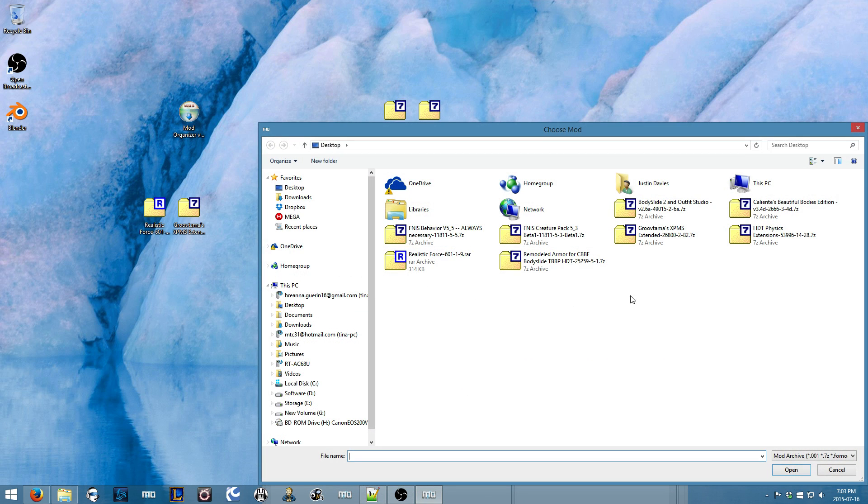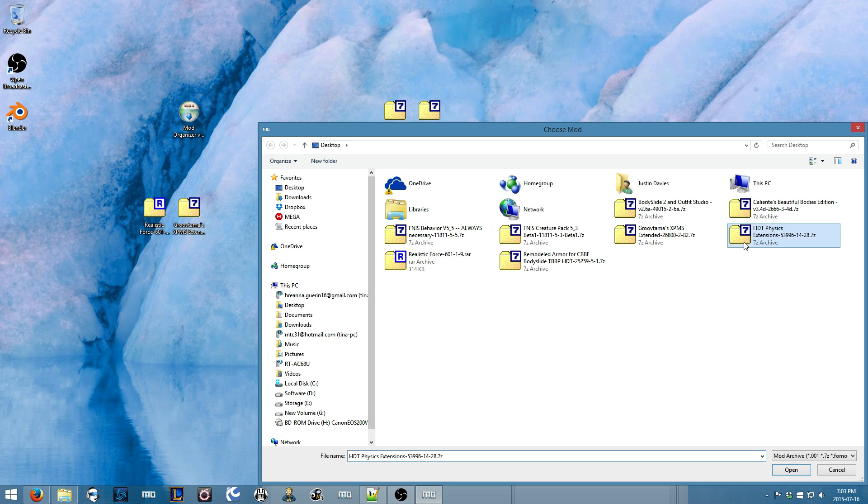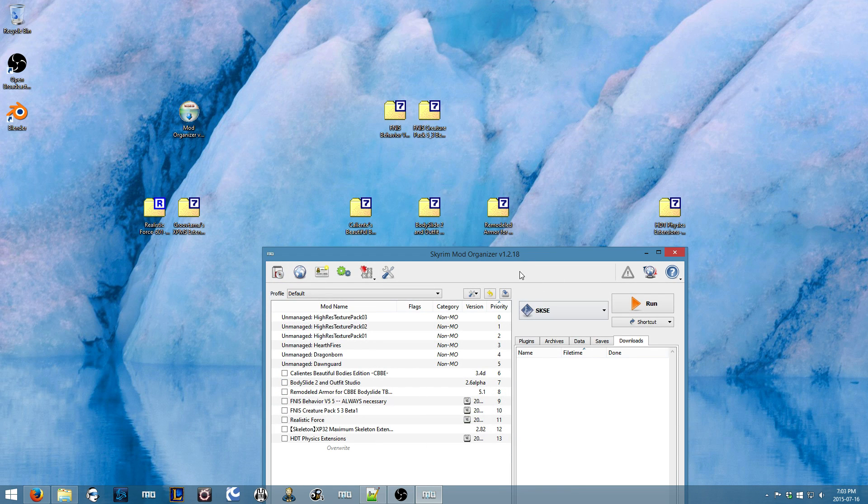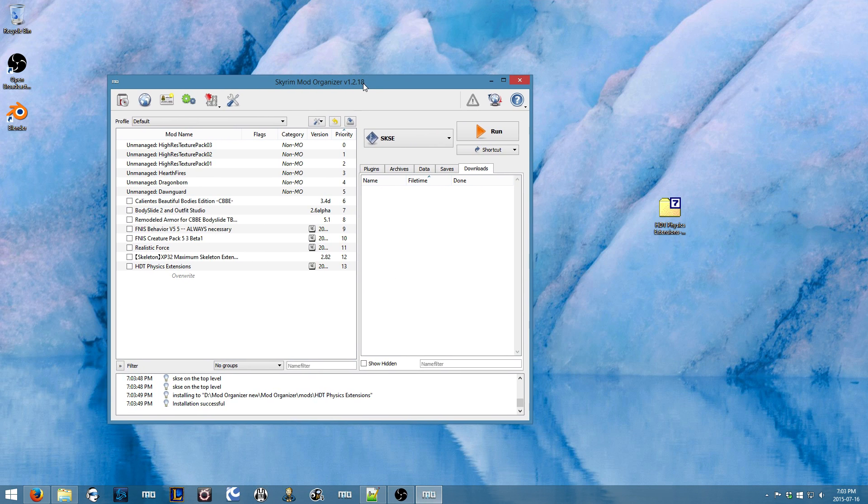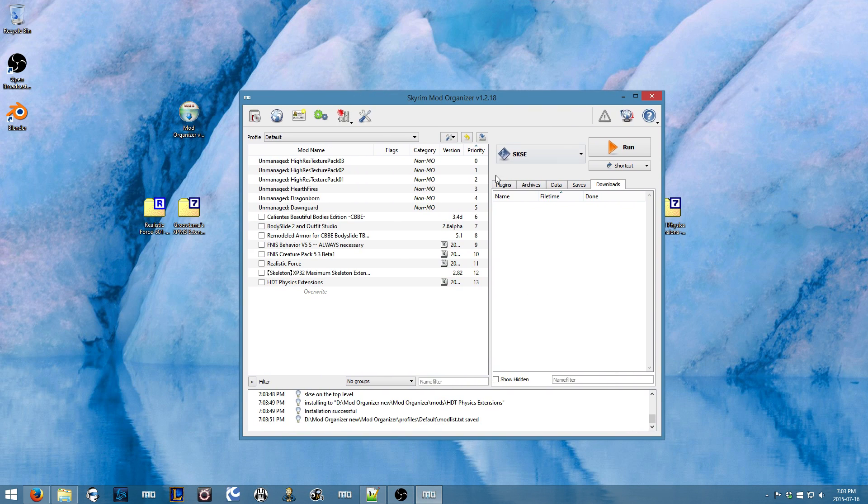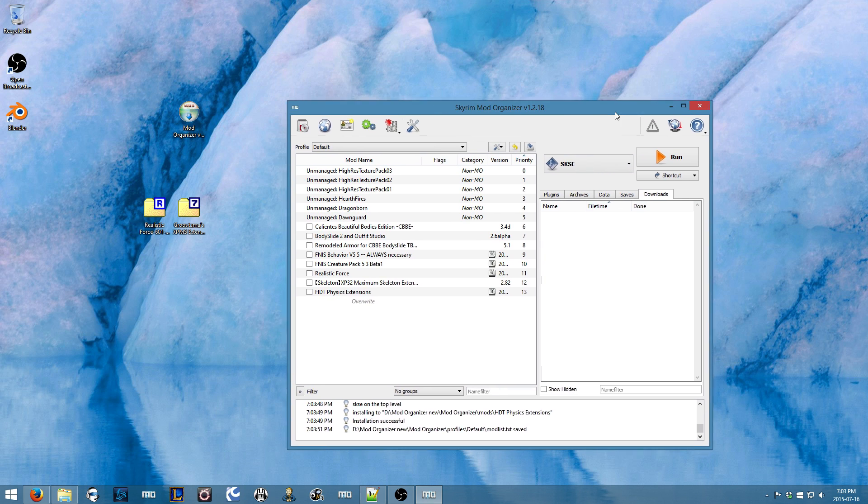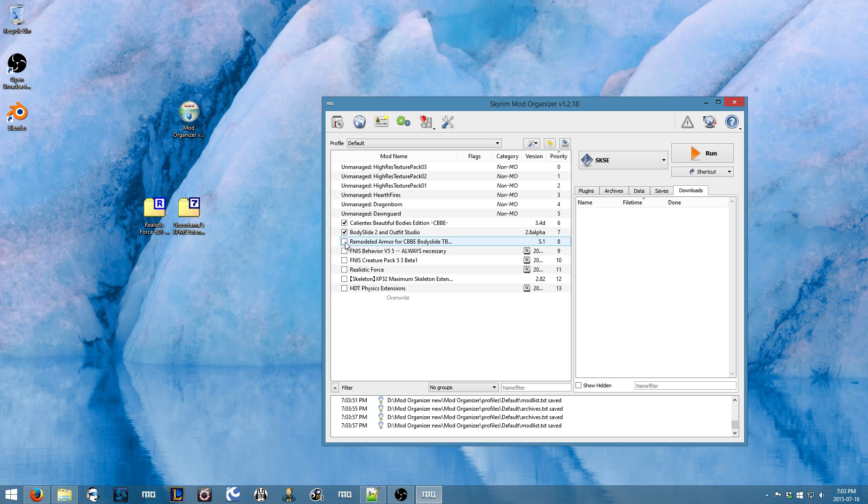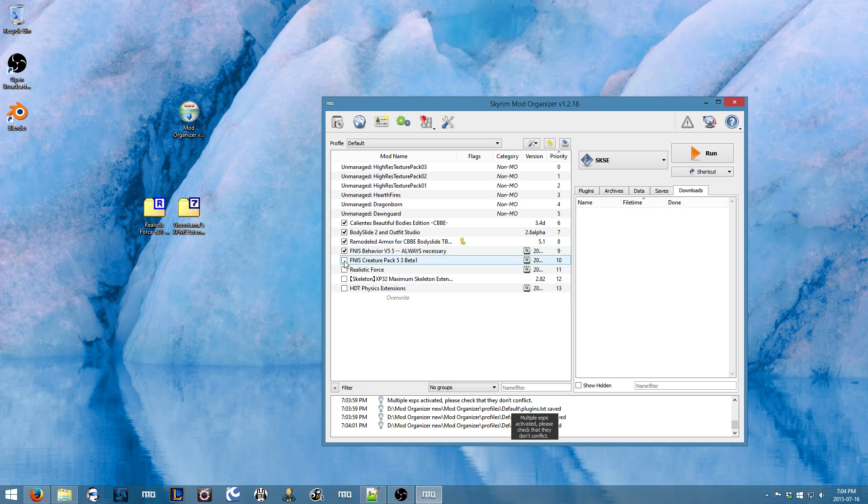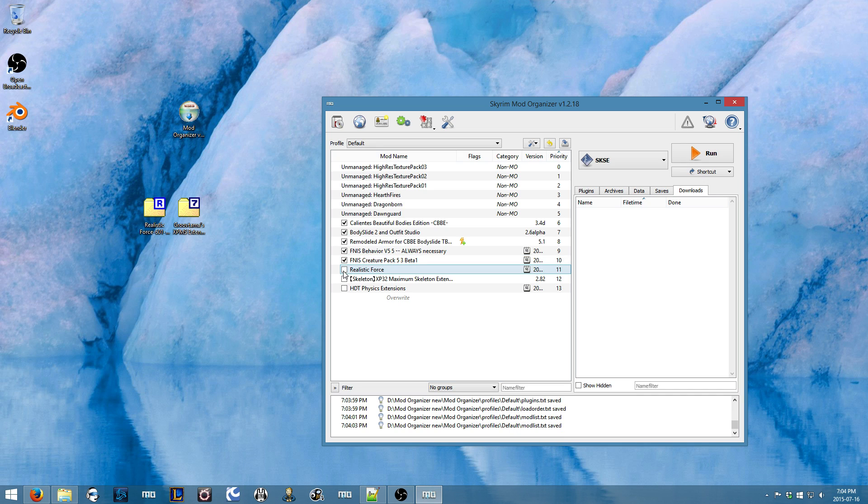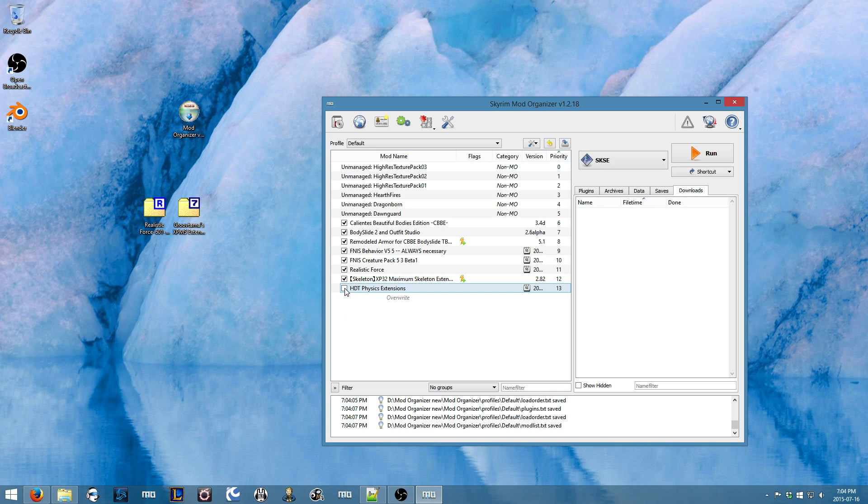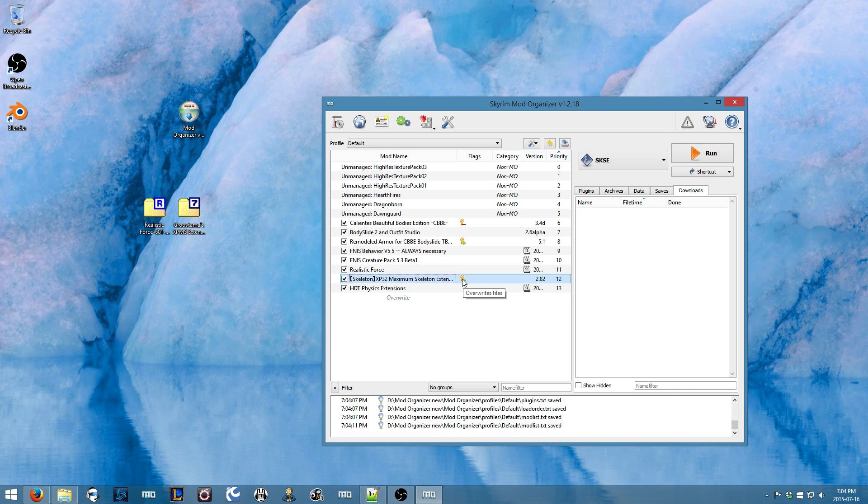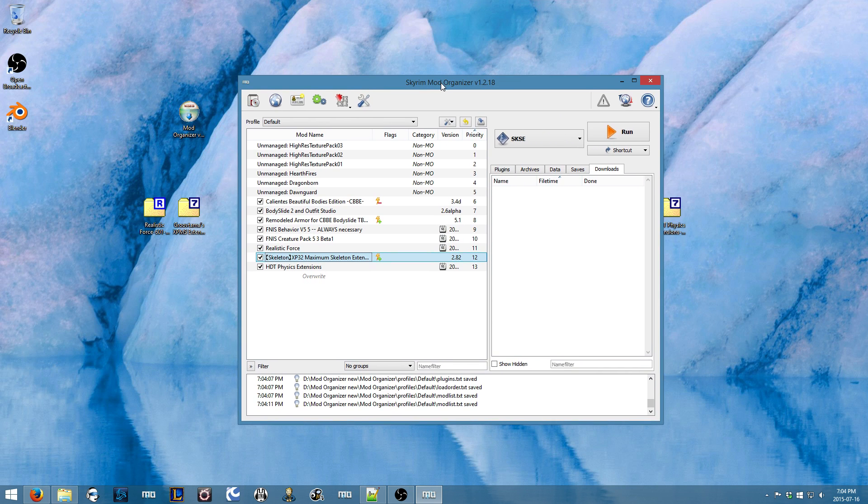Now we'll install the HDT Physics. All right, so all the mods are now added into Mod Organizer. So we'll activate CBBE, Body Slide, Remodeled Armor. We'll do both the FNIS behavior and creature pack, realistic force, the XP32 skeleton, and then we'll do physics. You want the skeleton pretty late in the load order. You do not want anything to be overriding this, so you'll just run into lots of issues later on.